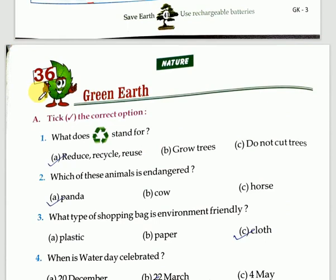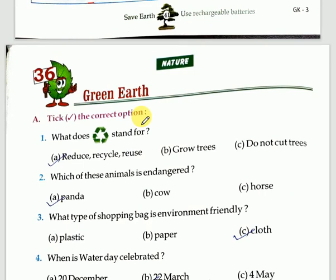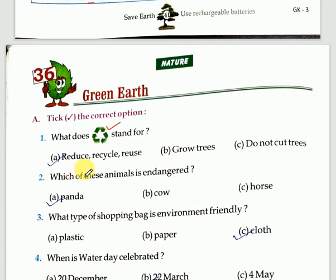Now let's come to the next chapter — chapter 36, Green Earth. This chapter is also very easy. In the first question, tick the correct option. What does this symbol stand for? This symbol stands for reduce, recycle, and reuse.